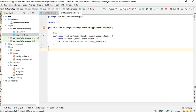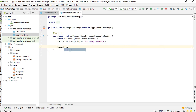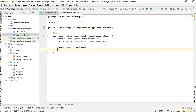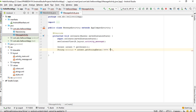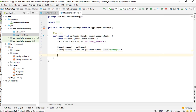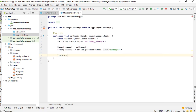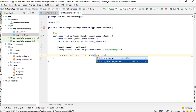Now we have to receive this message inside the second activity. Open MessageActivity — inside the onCreate() method, we have to get the intent first. Create a variable for intent and call the method getIntent(). Then get the string from the intent: String message = intent.getStringExtra() and pass the key for the message, which is 'message'. Now we have to display the message on the TextView.